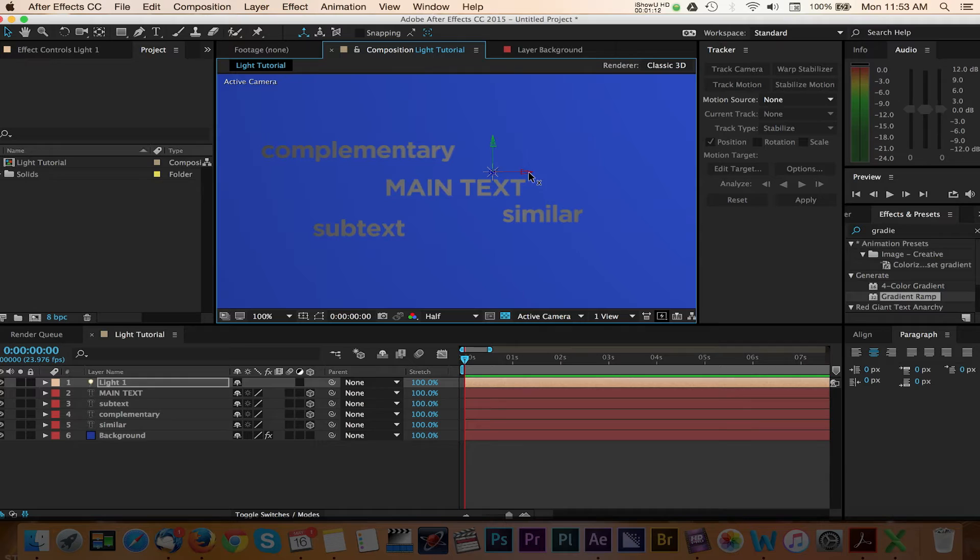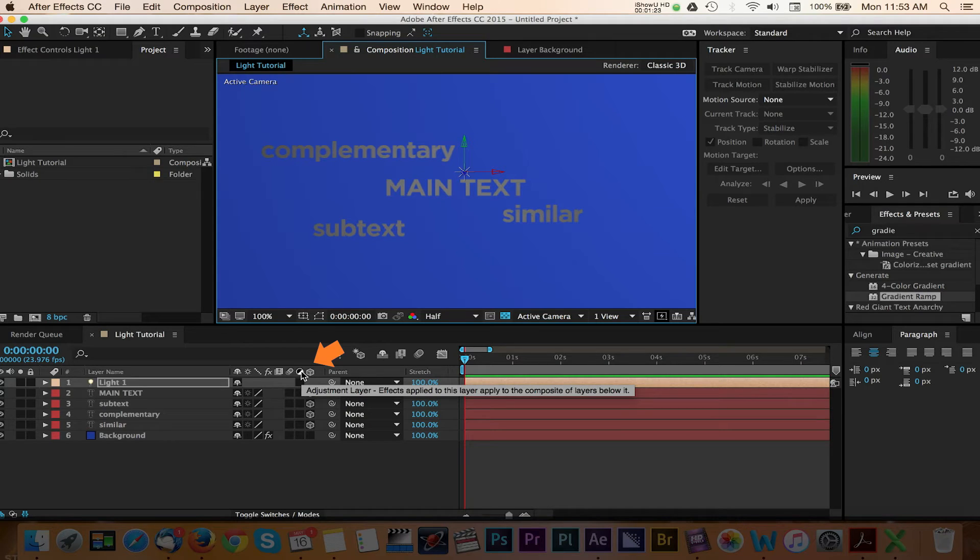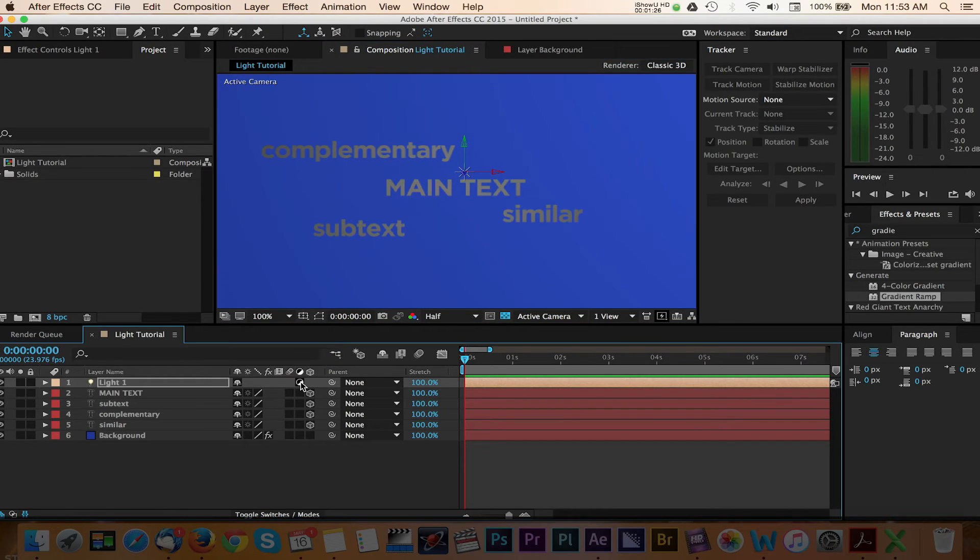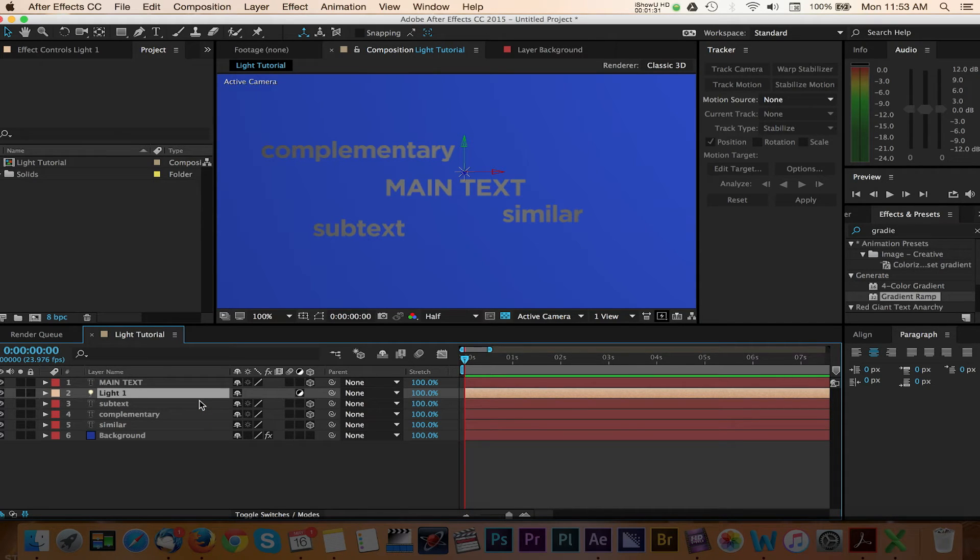For now we're going to turn on the adjustment layer option for our light. What this does is apply the light only to the layers that sit beneath it in the timeline stacking order. So once we move our light beneath the main text layer, you will see that this is only applied to the layers sitting under it.